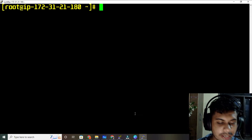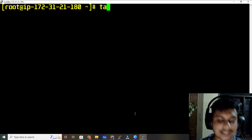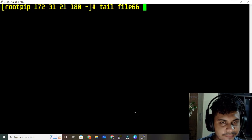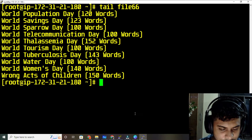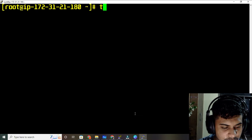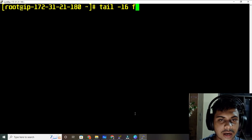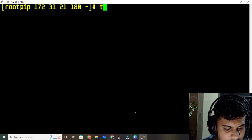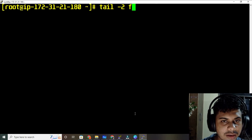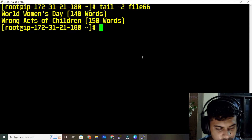Now if you want to see the last content — the last lines — the command is tail followed by your file name. You can see the last section. If you want to see the last 16 lines, use tail -16 with the file name. If you want only the last two lines, use tail -2 followed by the file name.